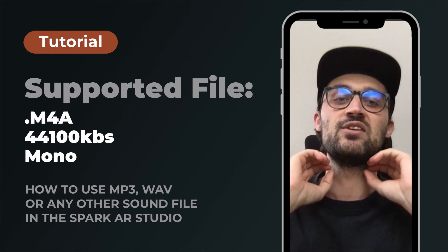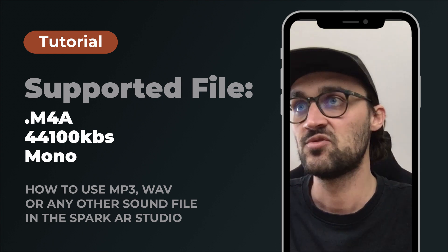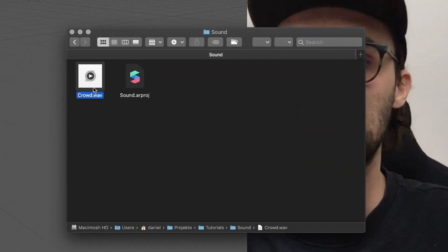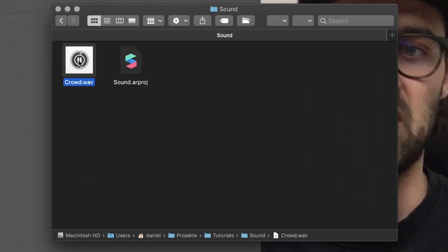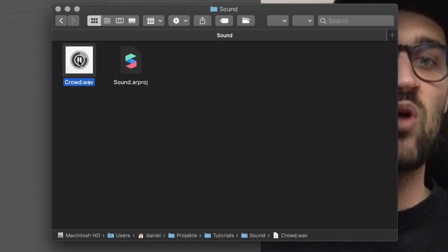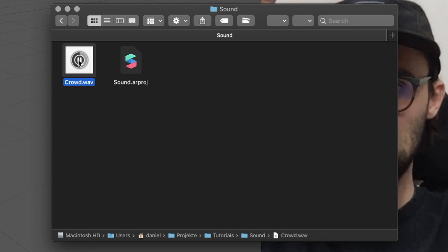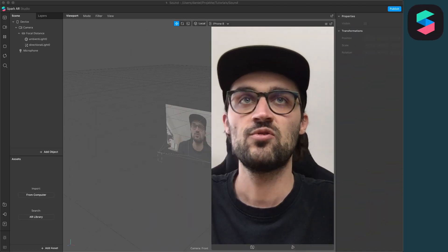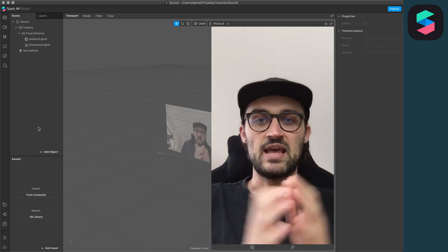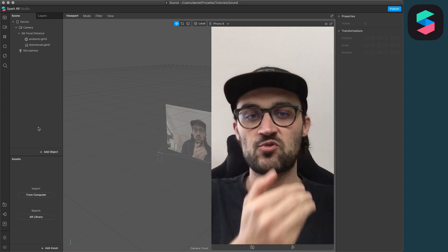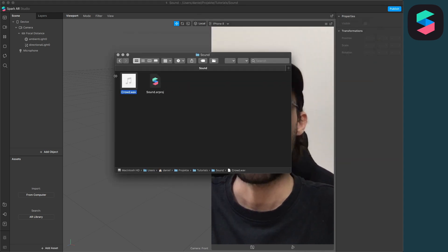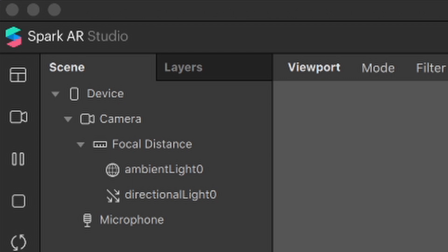I will show you how you can use any sound file in Spark AR Studio. For the example here, I want to use this crowd.wav file — it's just a crowd cheering, as you can hear. I want to create a simple filter where when we tap on the screen we hear the sound. As you can see, when I try to drag and drop this into my assets, it doesn't work.